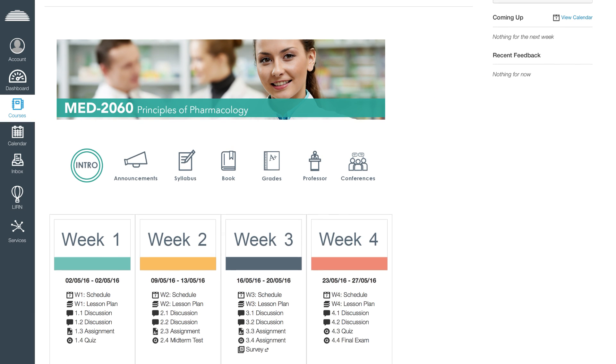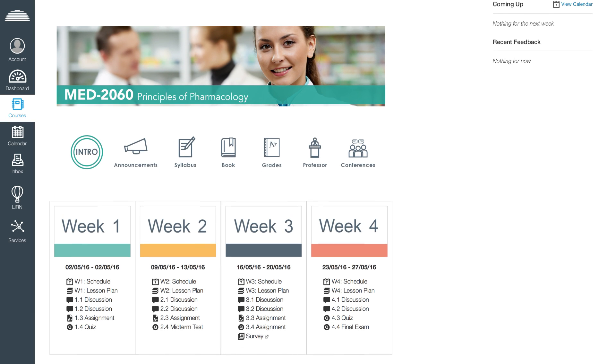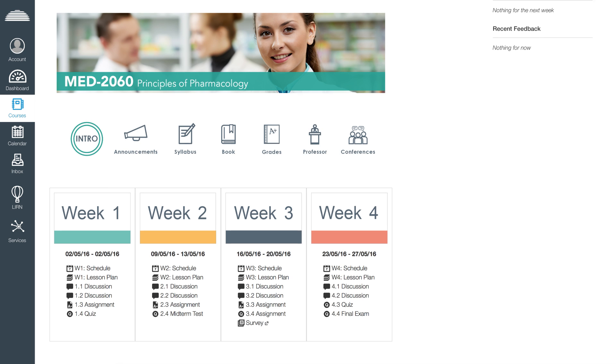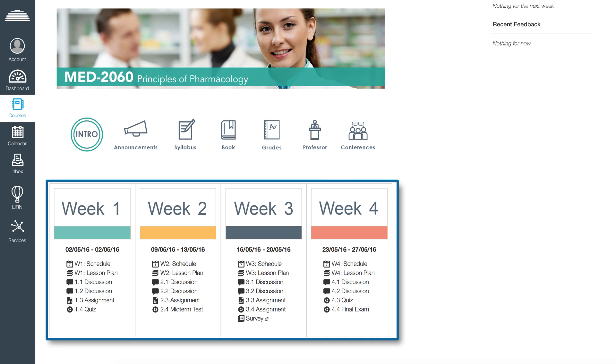Under the icons menu, you will see four columns corresponding to every week of the course. In these columns, you can access the schedule, lesson plan, and activities for every week.